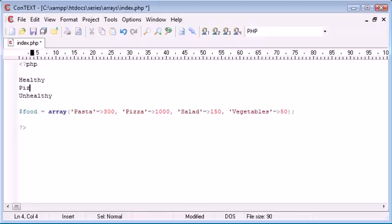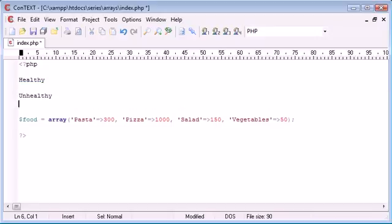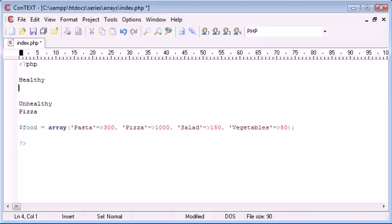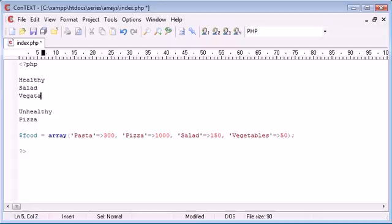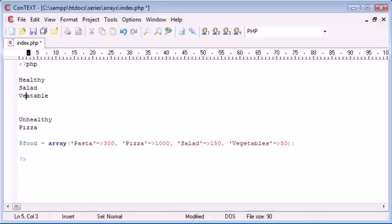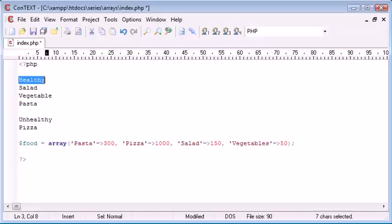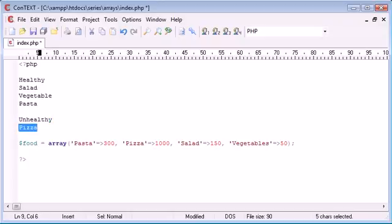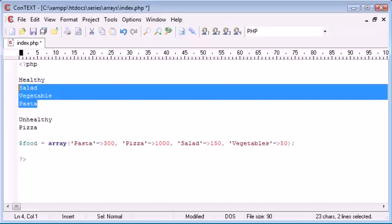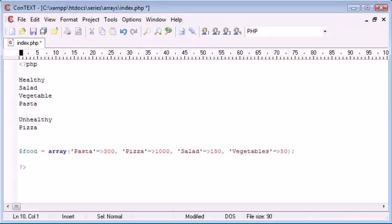I'm going to class pizza as unhealthy and I'm going to be classing salad, vegetables, and pasta as healthy food. So this is basically a multi-dimensional array because we're going to have two elements — healthy and unhealthy — and then pizza is going to be within an array in itself, and salad, vegetable, and pasta in another array. We'll also add another unhealthy item: ice cream.